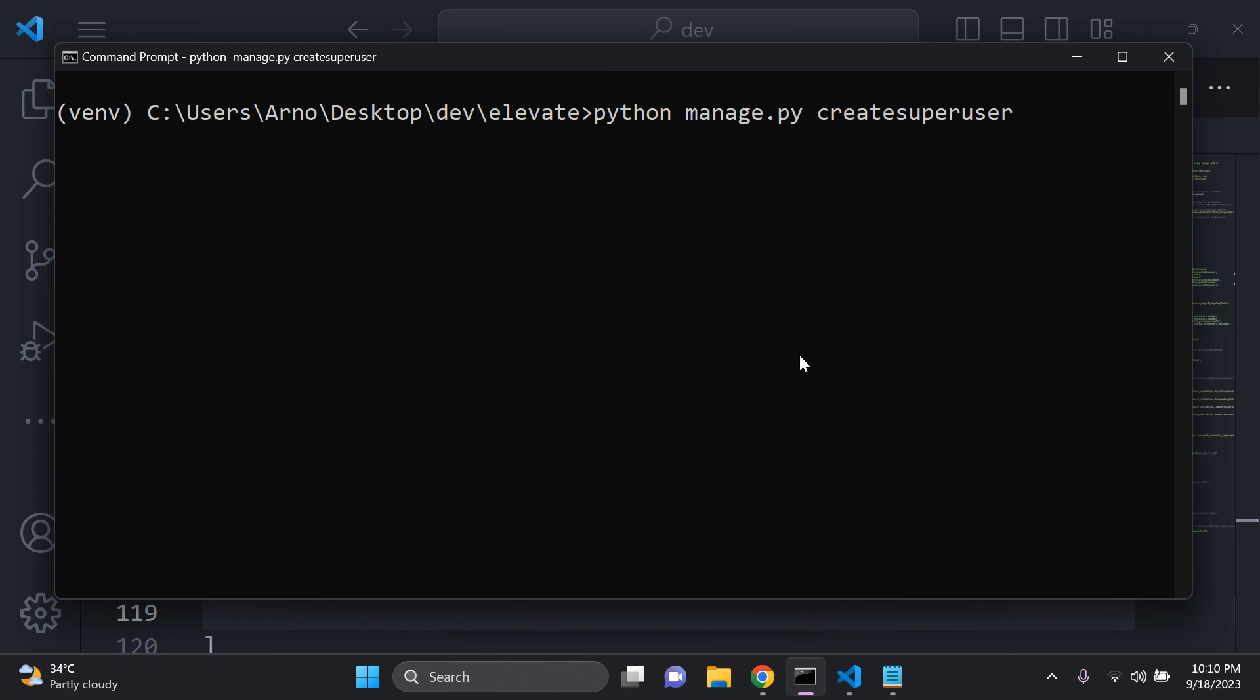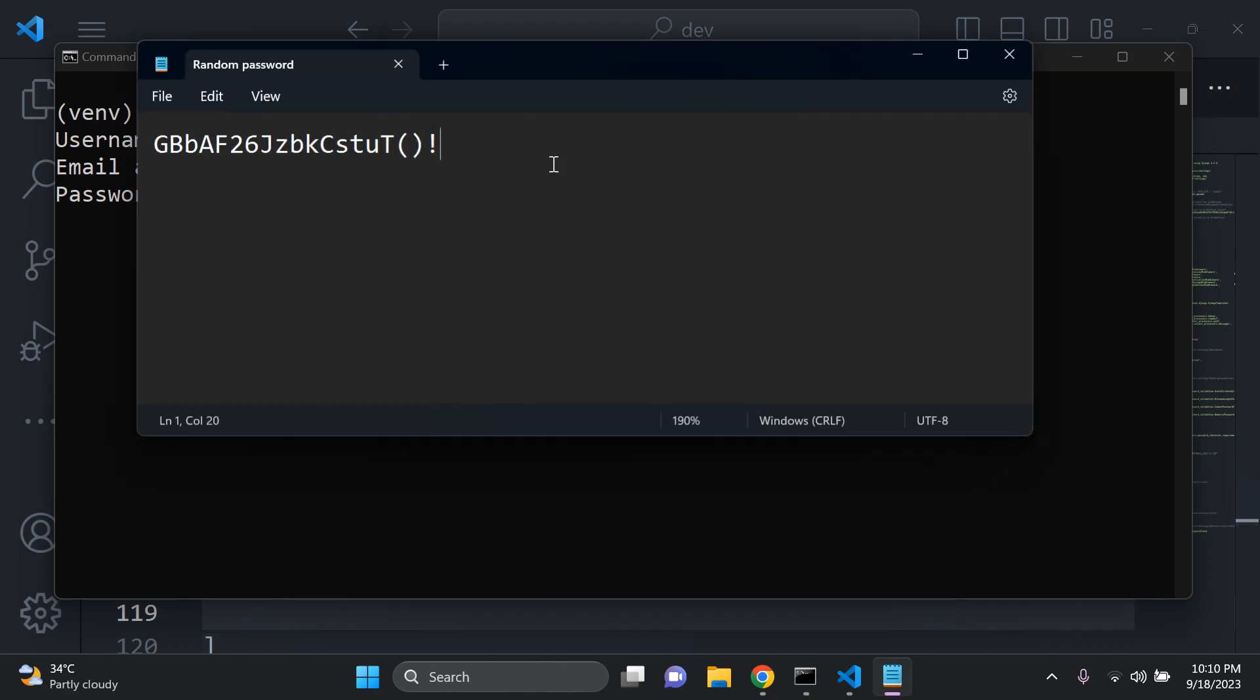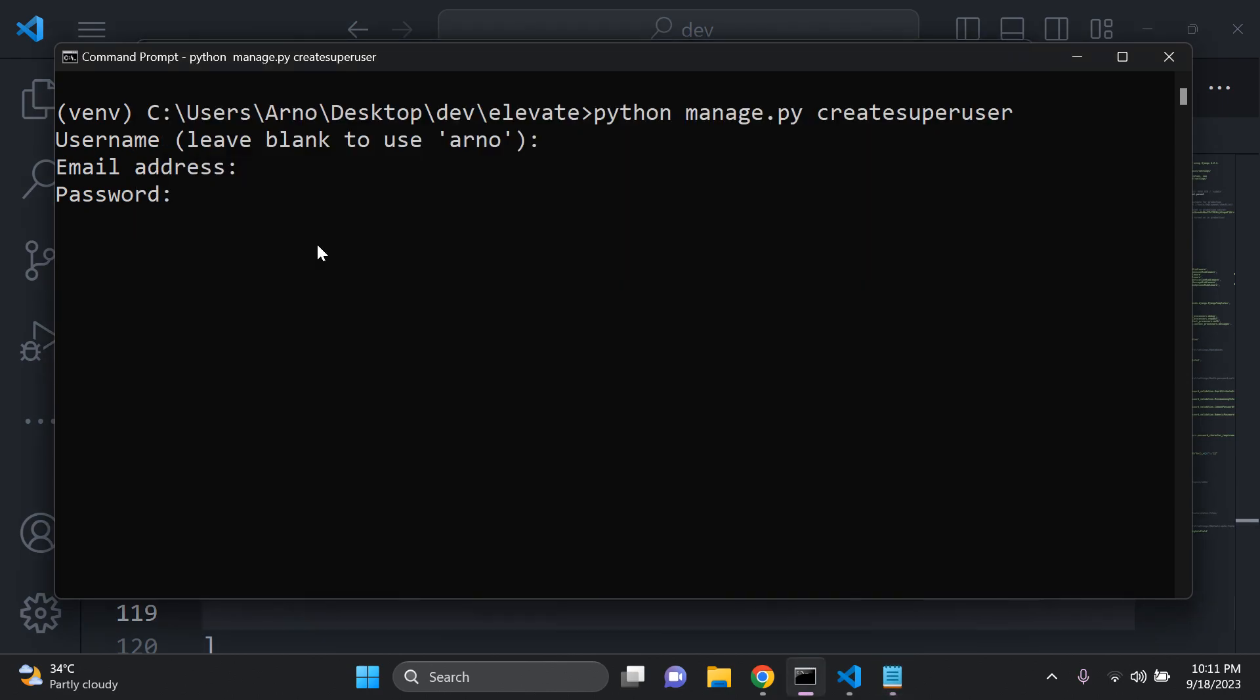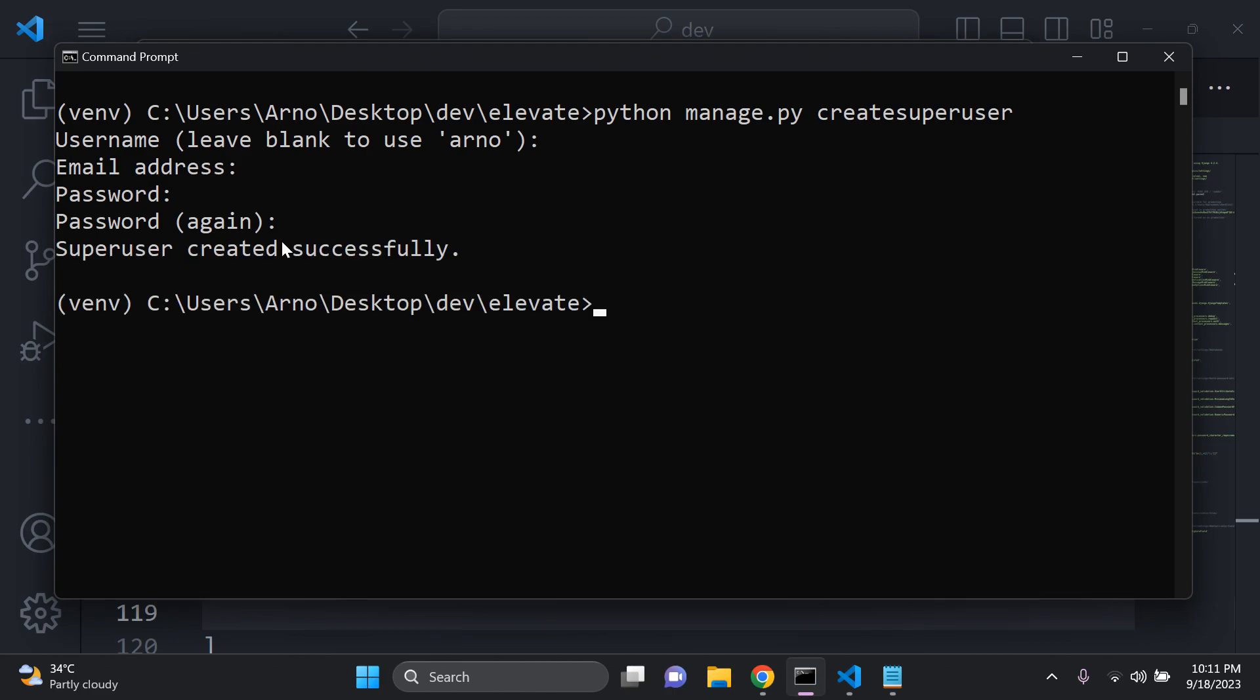All right, skip that, skip that, password time. I'm going to go ahead and copy this, right click, enter, right click, enter, and super user created successfully.